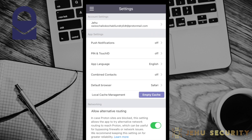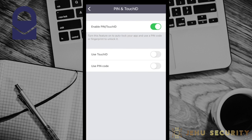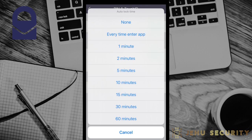Next, you can choose to use a PIN or biometric such as a fingerprint or face recognition to unlock your ProtonMail app. If one of these options is enabled, you will also have the option to set a time limit for when you need to use this to log in.